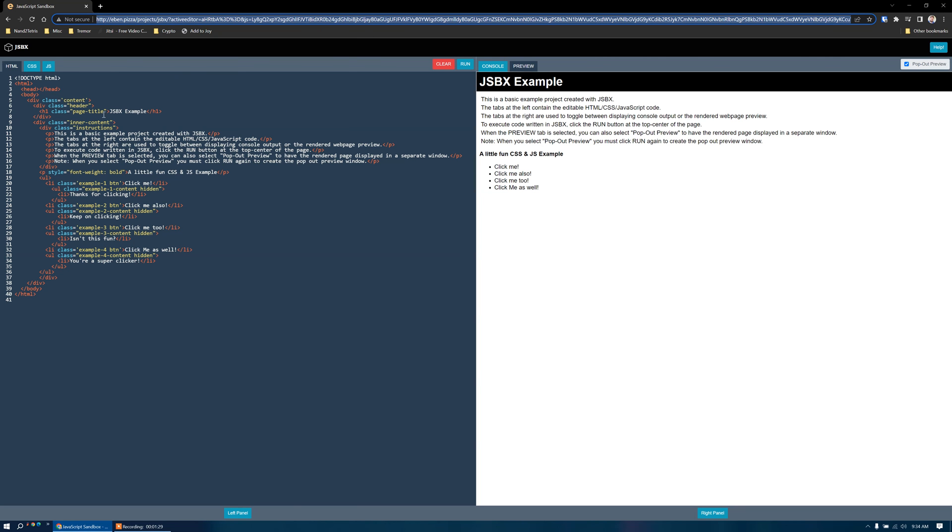All of the code that is written is stored as Base64 encoded query parameters up here. So by simply copying the URL and sending it to someone else, they'll be able to test your code as well.